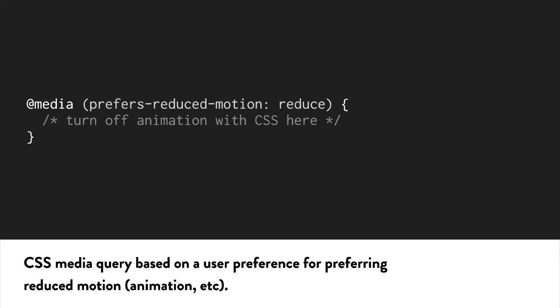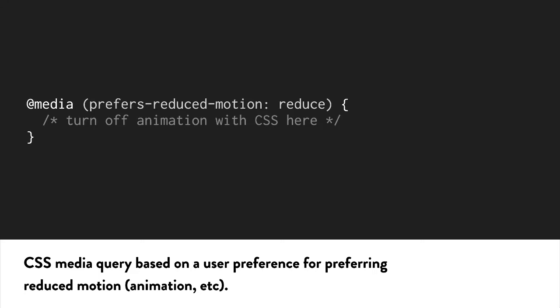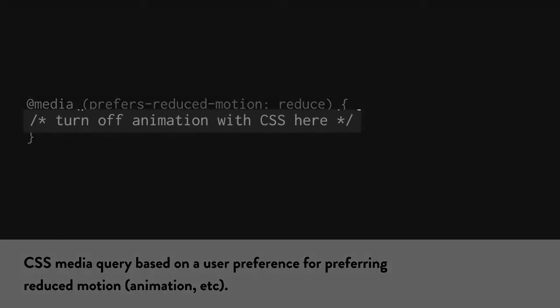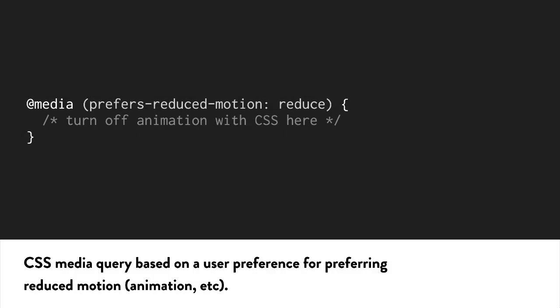In the query part of the media query, you're using Prefers Reduced Motion colon reduce. Then any code inside the media query is targeted to people who want less motion. So you'll use this media query to cancel out animations that are above it in the CSS files, or just have animations with less motion.